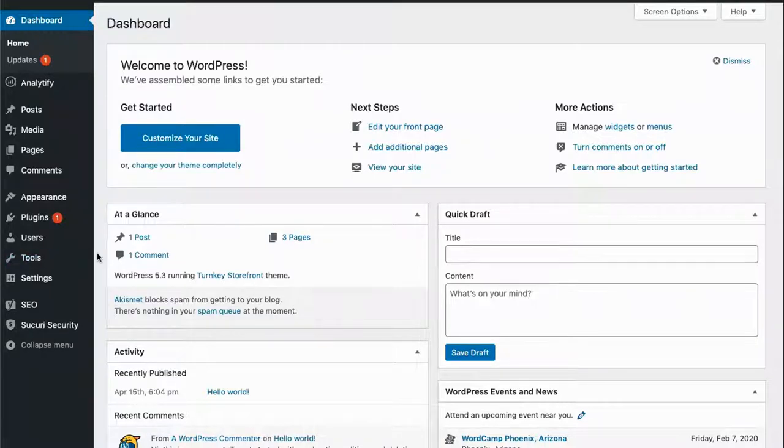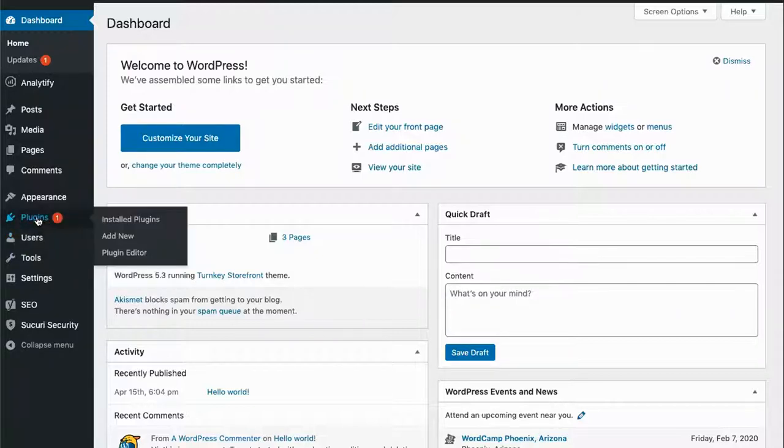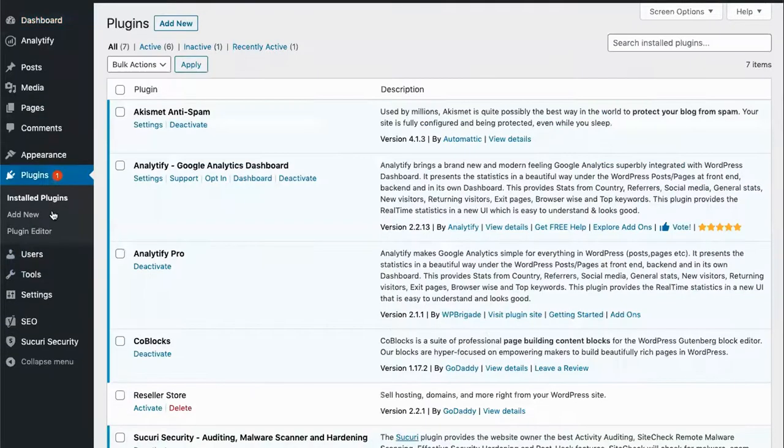I will start on the WordPress dashboard. The first thing we will need to do is install the Reseller Store plugin.